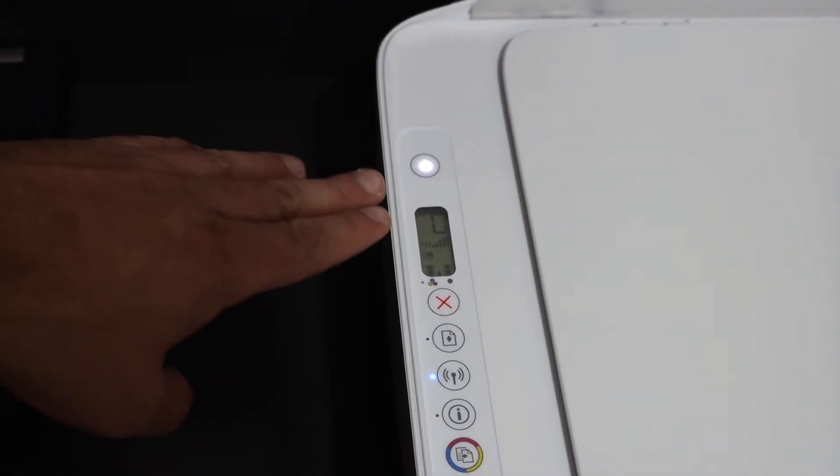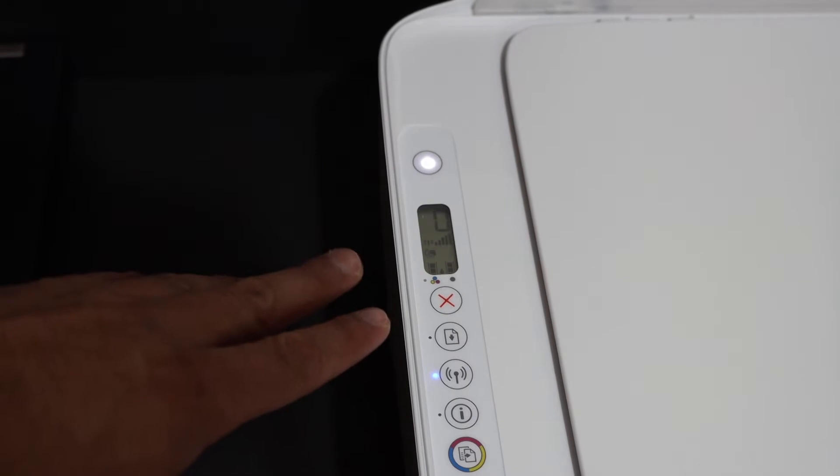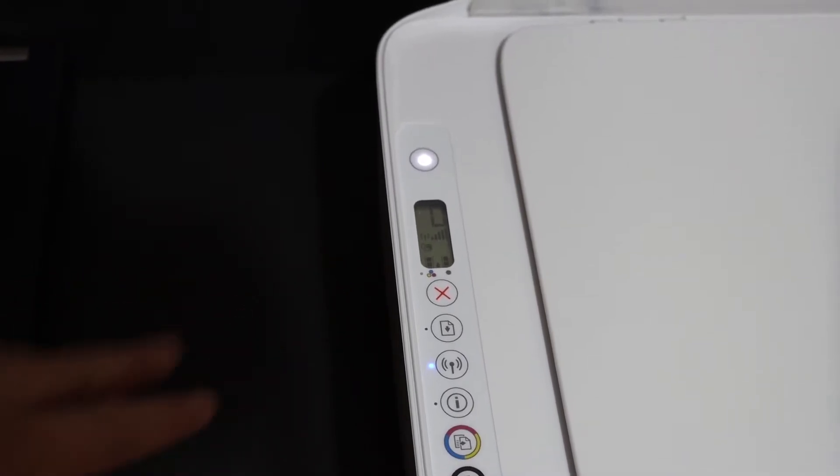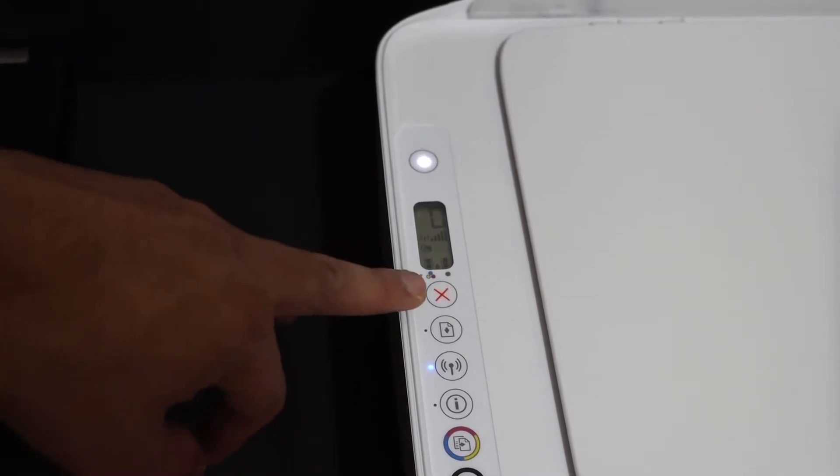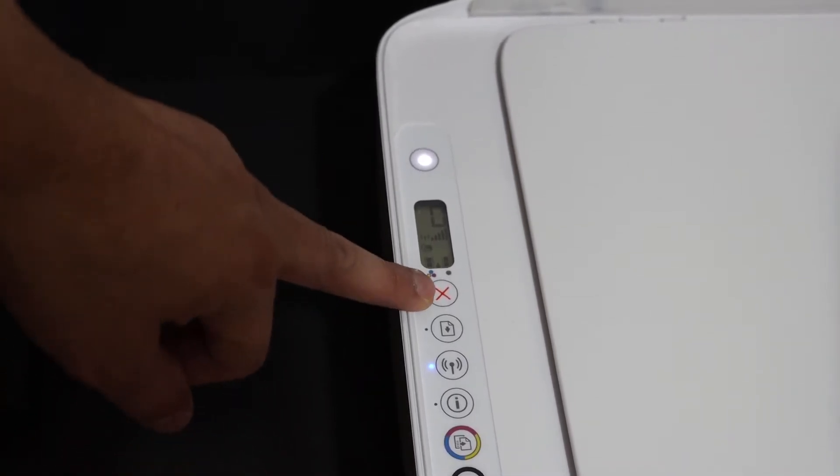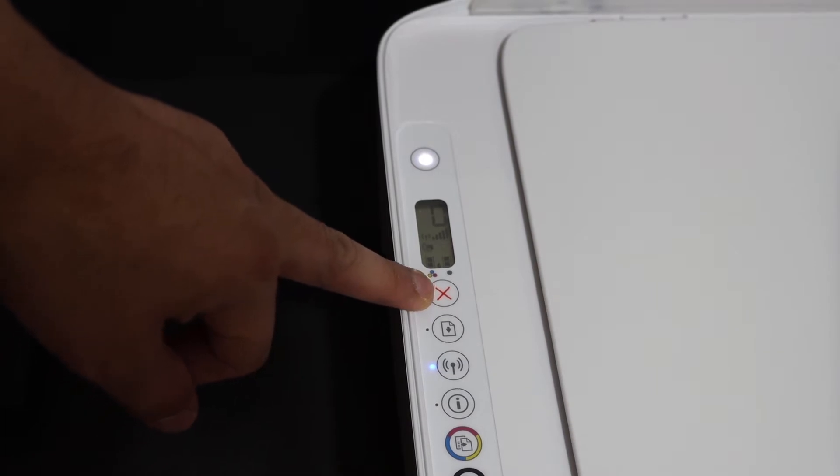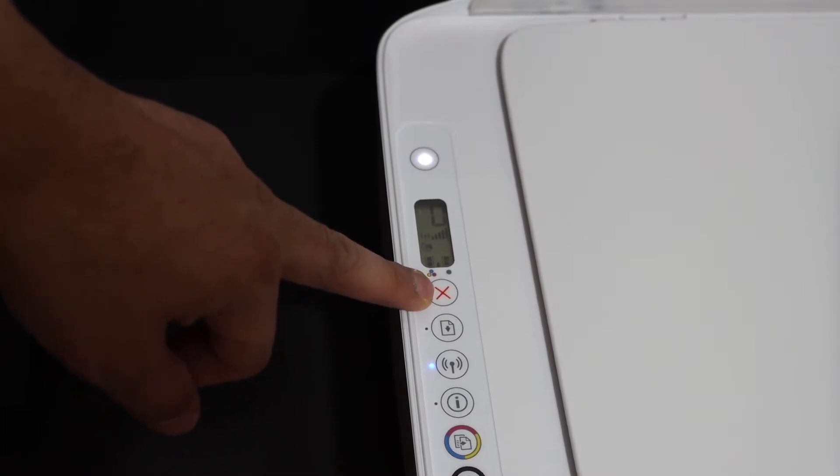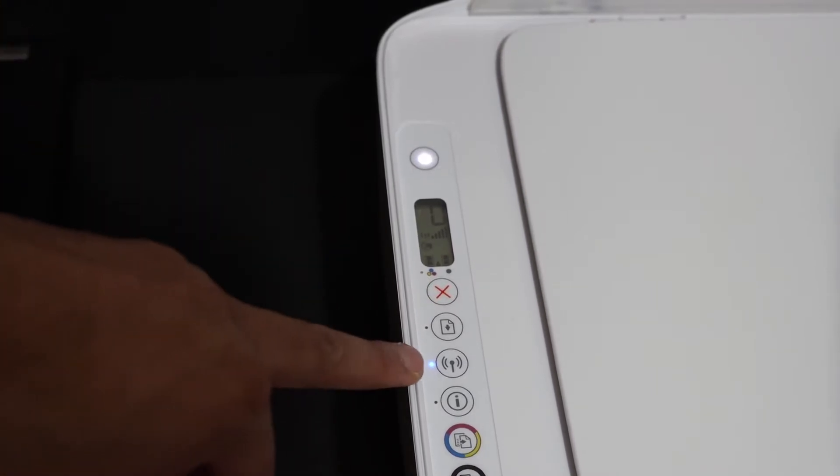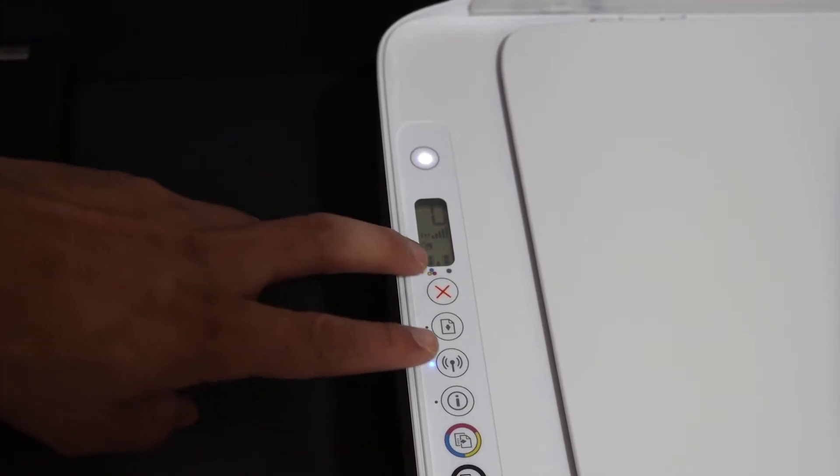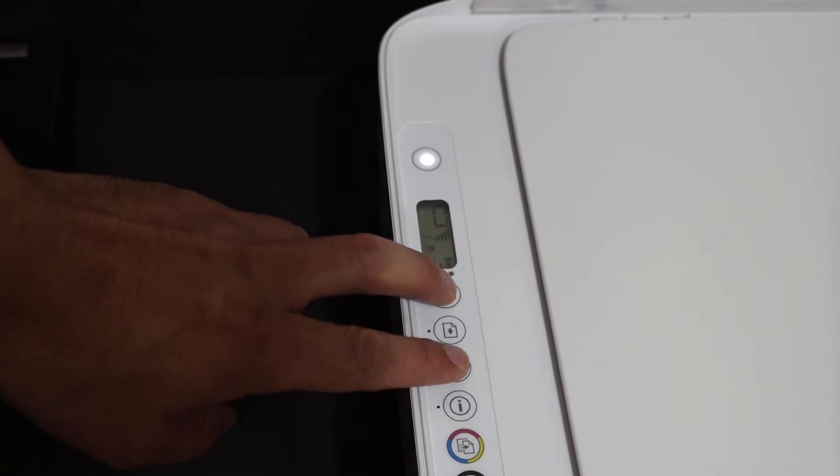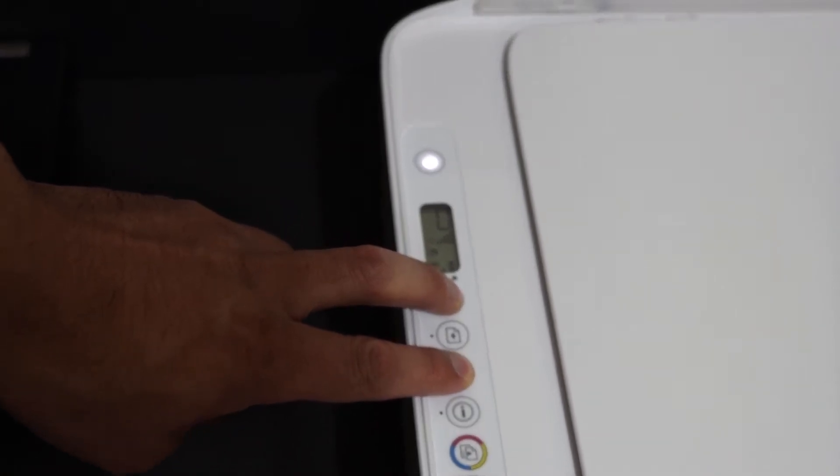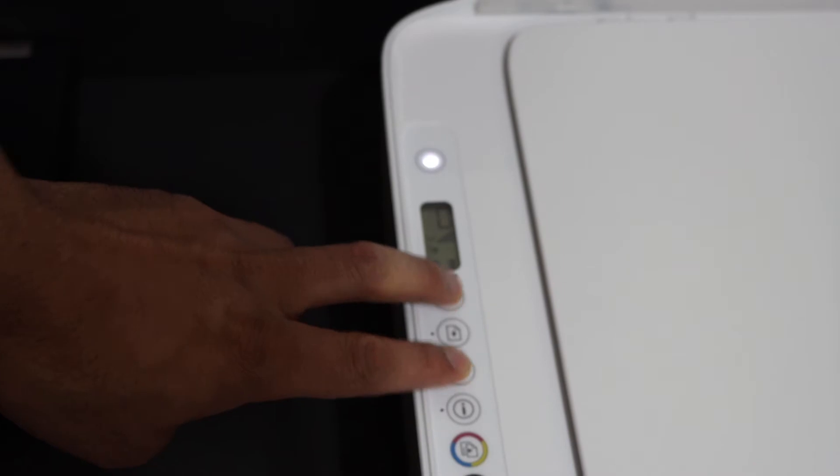For that, we need to press and hold the cancel button, which is the top button with the red mark, red cross on that, and the wireless button. Do it together for three seconds: one, two, three. Now we release it.